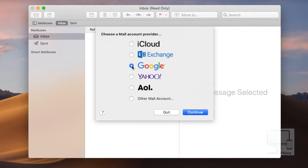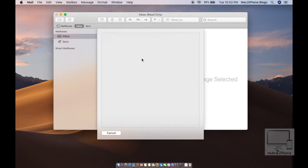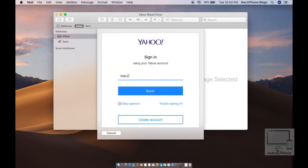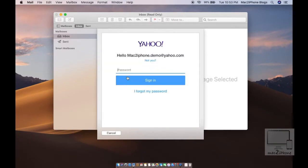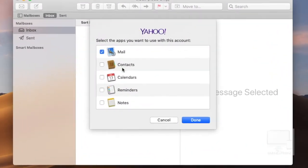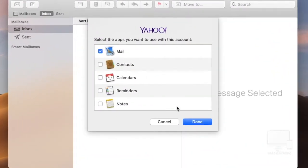This time I'm going to set up Yahoo Mail. So click on Yahoo, then continue. Now type your email address and password. Now select the apps you want to use with this account.